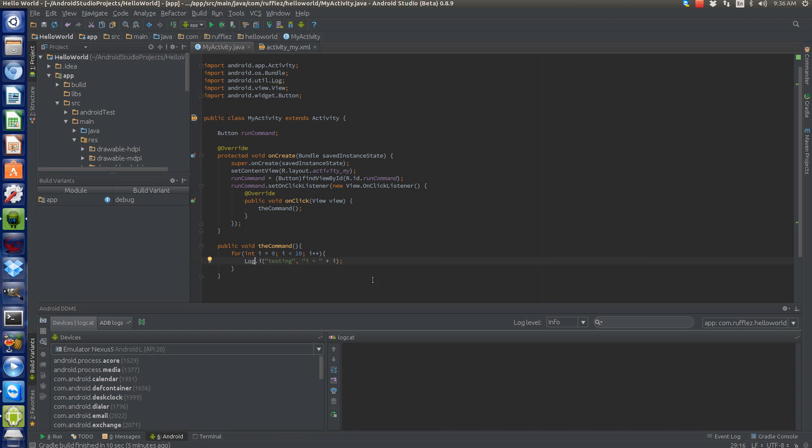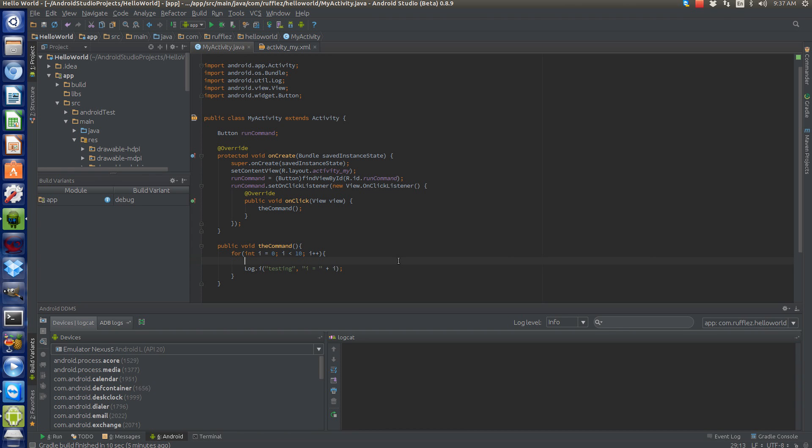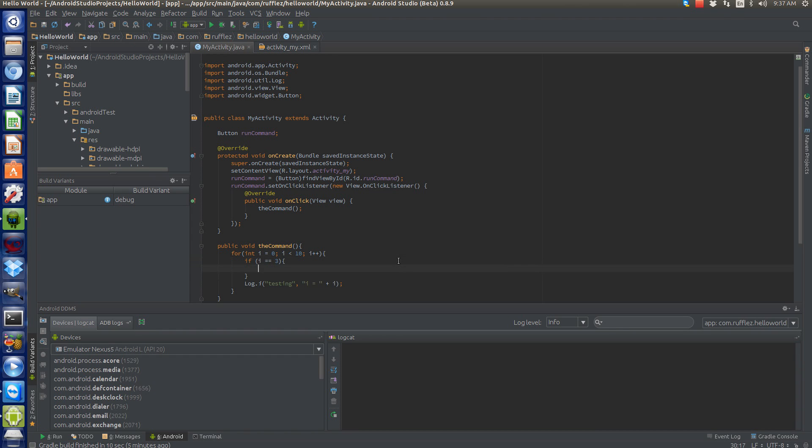We stop at less than ten without counting ten. Now let's put in our break statement. If i is equal to—let's pick a number that we know it'll run into—so let's pick three. So if i is equal to three, break. Now this will stop our loop.